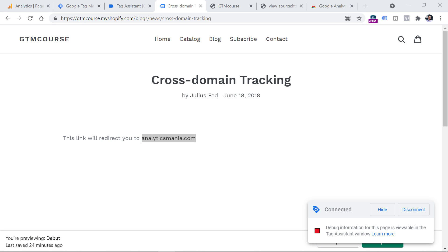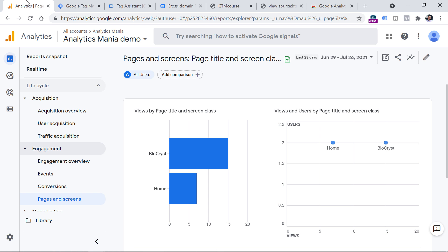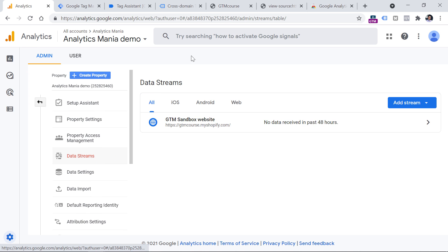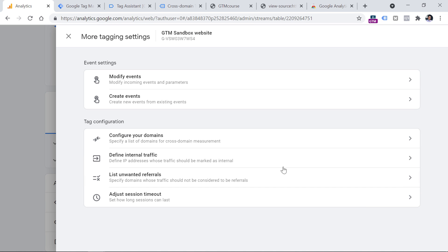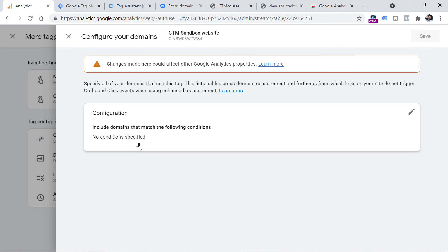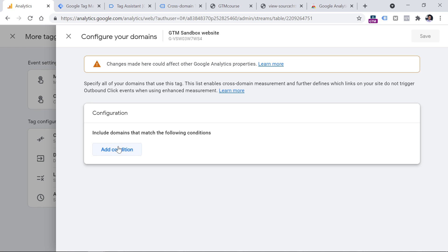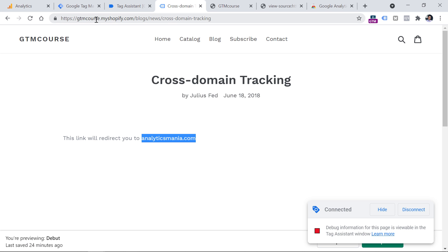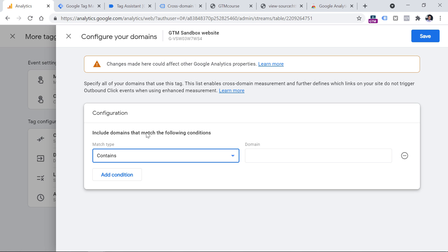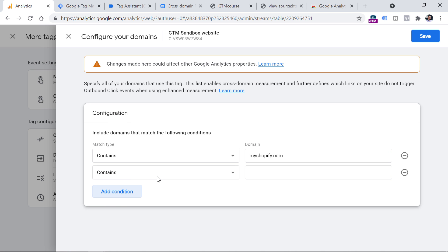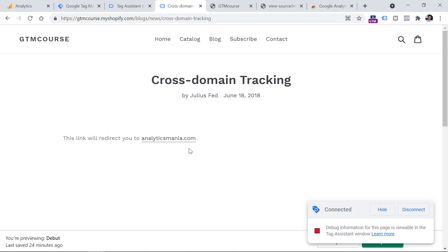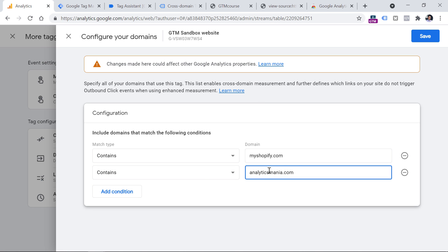Luckily, this can be easily configured in Google Analytics 4 settings. Go to GA4, then Admin, then Data Streams, select your website data stream, and then click More Tagging Settings. Here you should configure your domains by clicking this and then entering conditions that will match both of those domains. In my case, that will be myshopify.com — so if the page domain contains myshopify.com, it means this is my website — and another condition is if the URL contains analyticsmania.com. Then click Save.